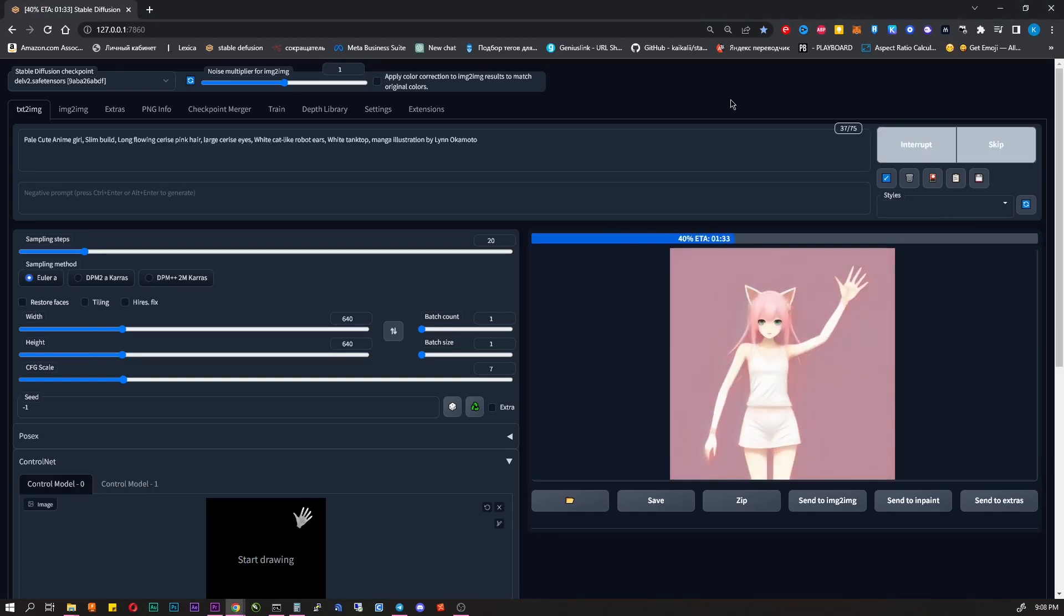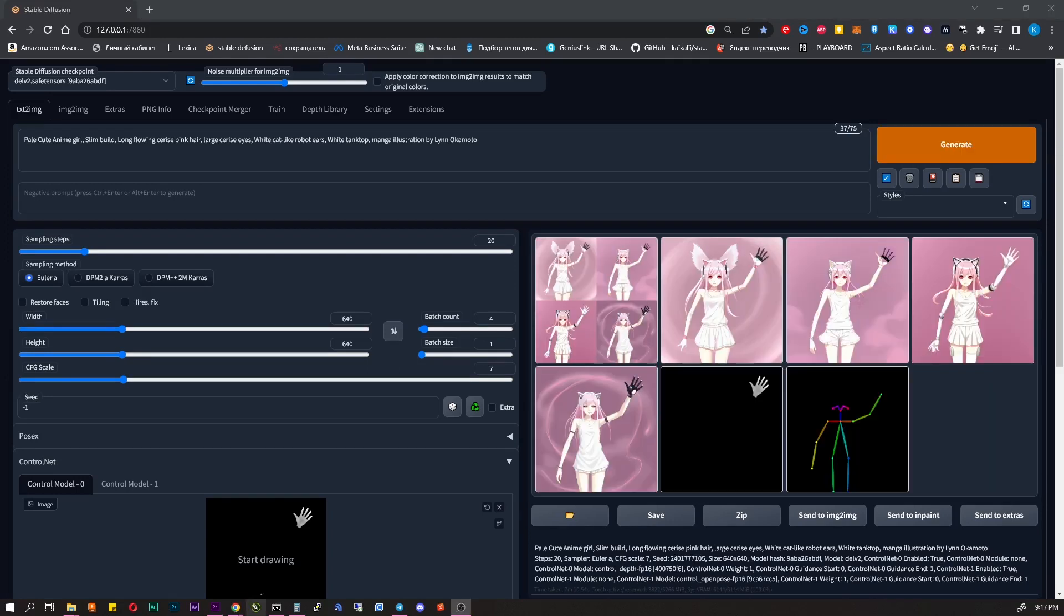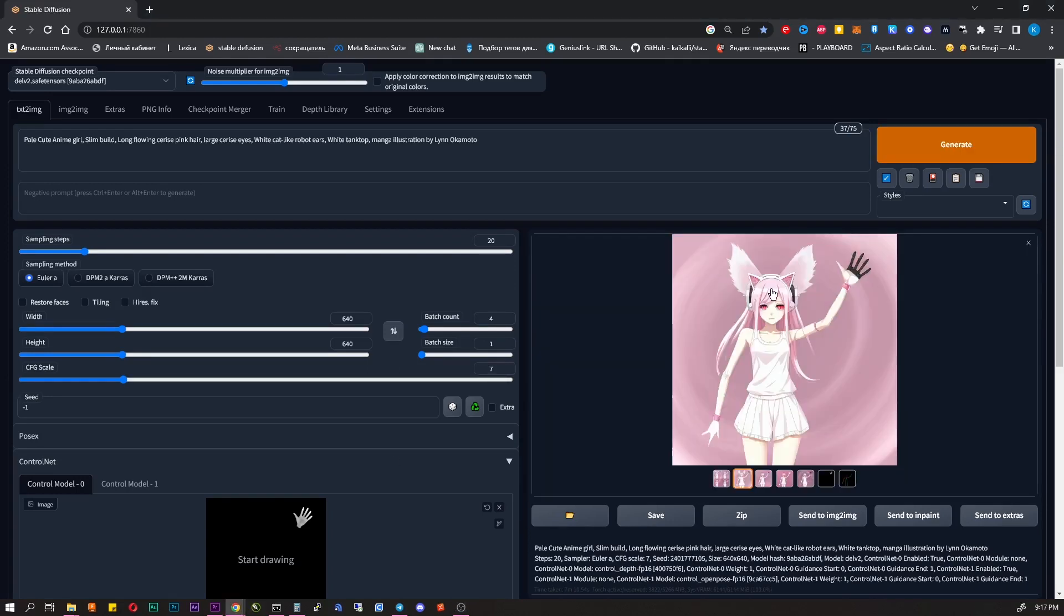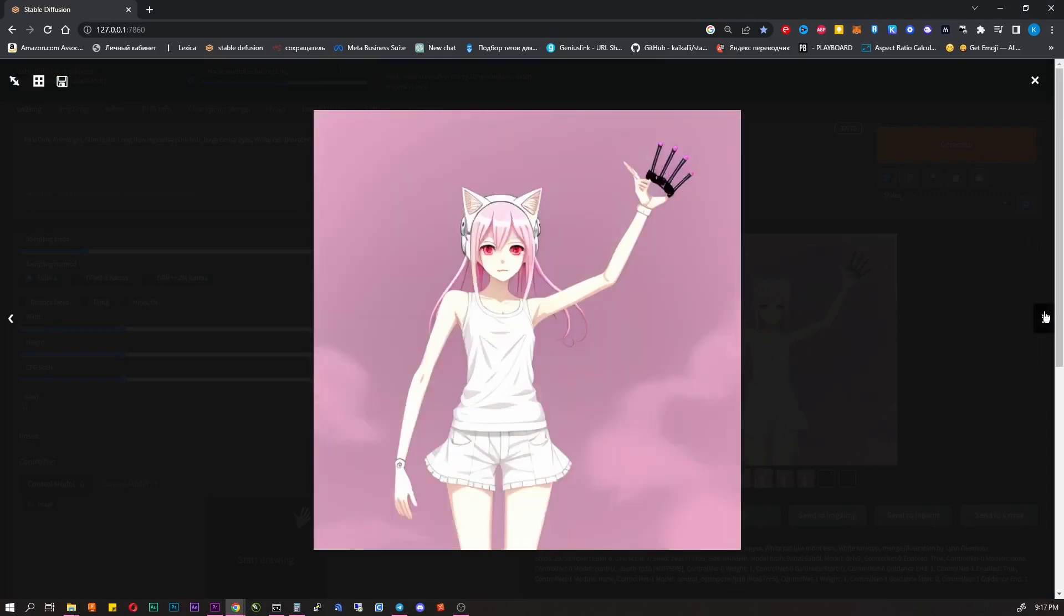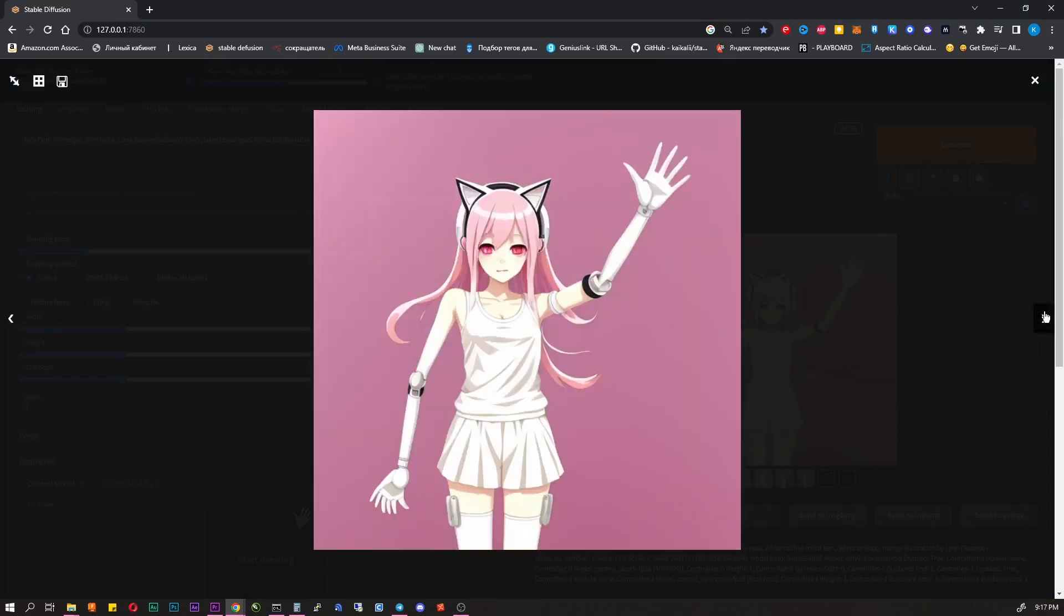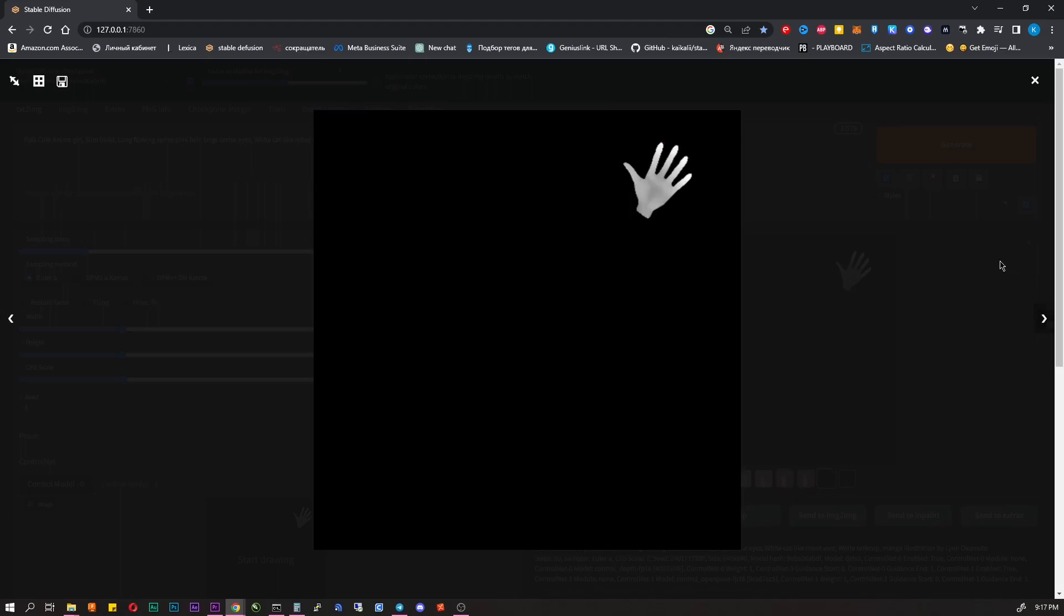Now you can write some prompts. I will generate an anime character. As you can see, the image copies exact pose and hands we made. You can change the hand. Simply go to the Depth library, delete selected hand and add new one.